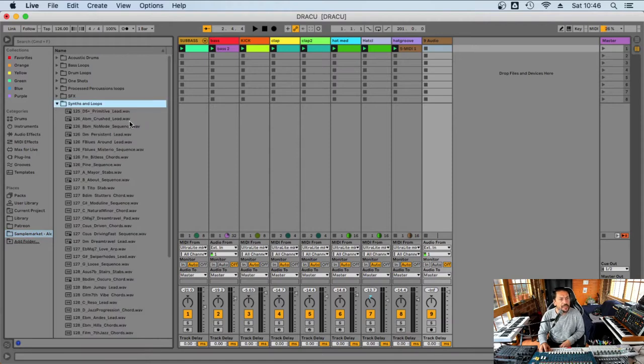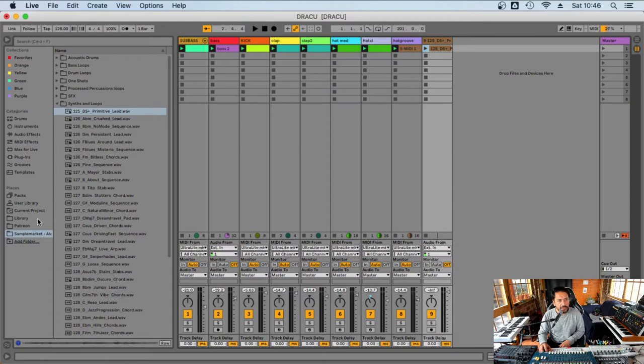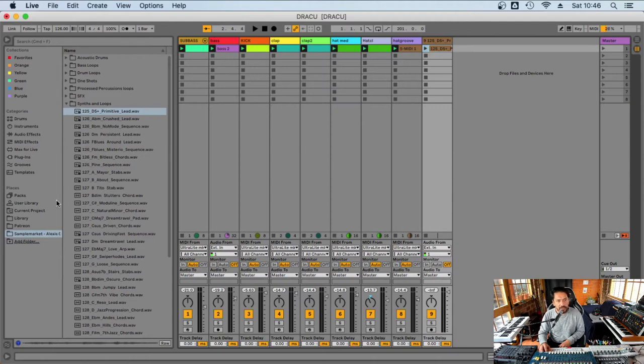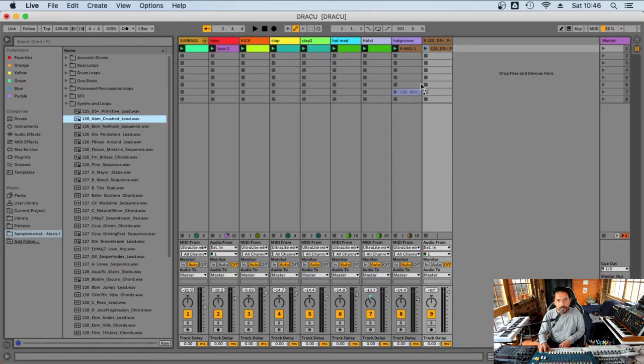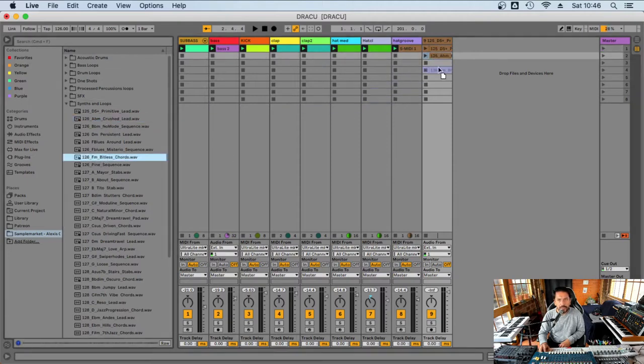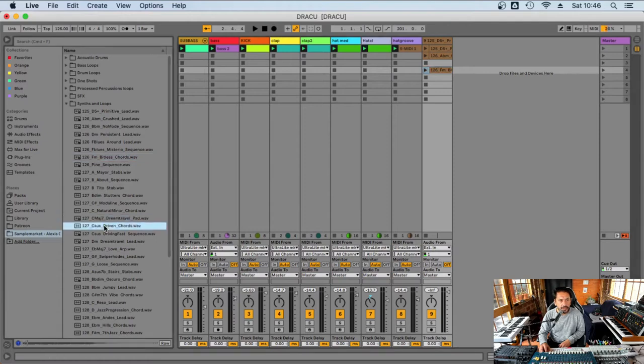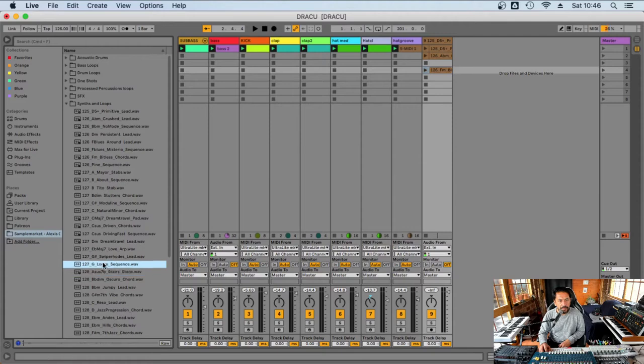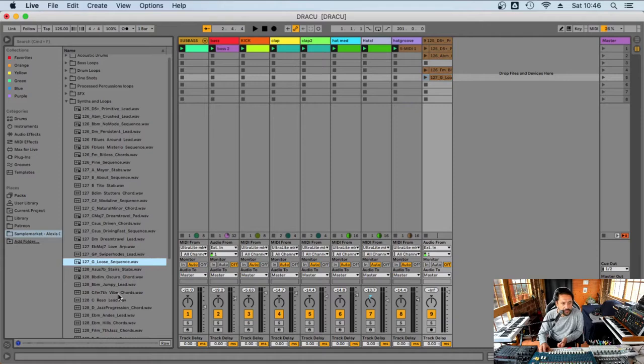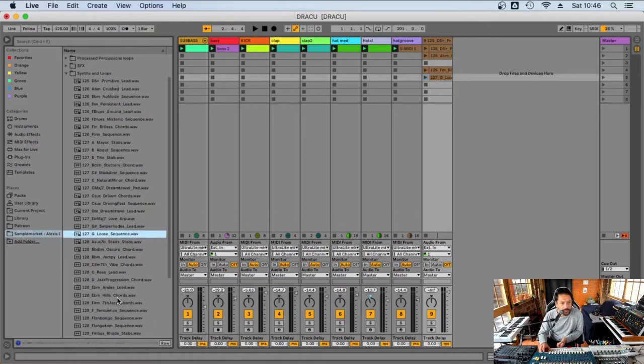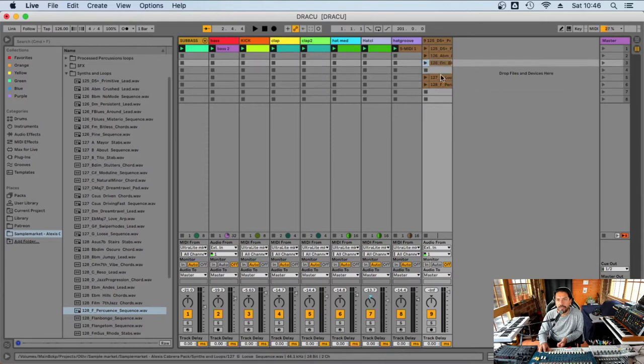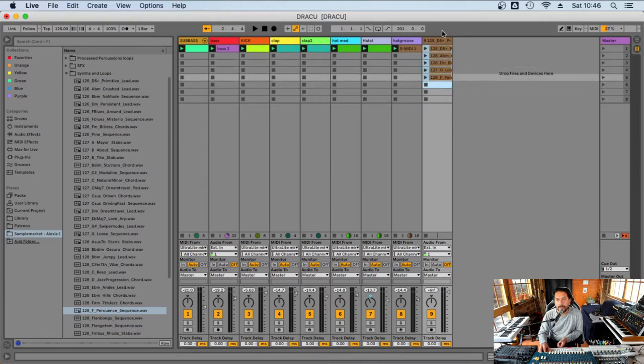Let's load a bunch of samples from my sample pack from Sample Market. Something like this, and maybe this one. Something that's sort of in the same tonality so we don't make too many mistakes. Okay, this is enough just to give it a try.